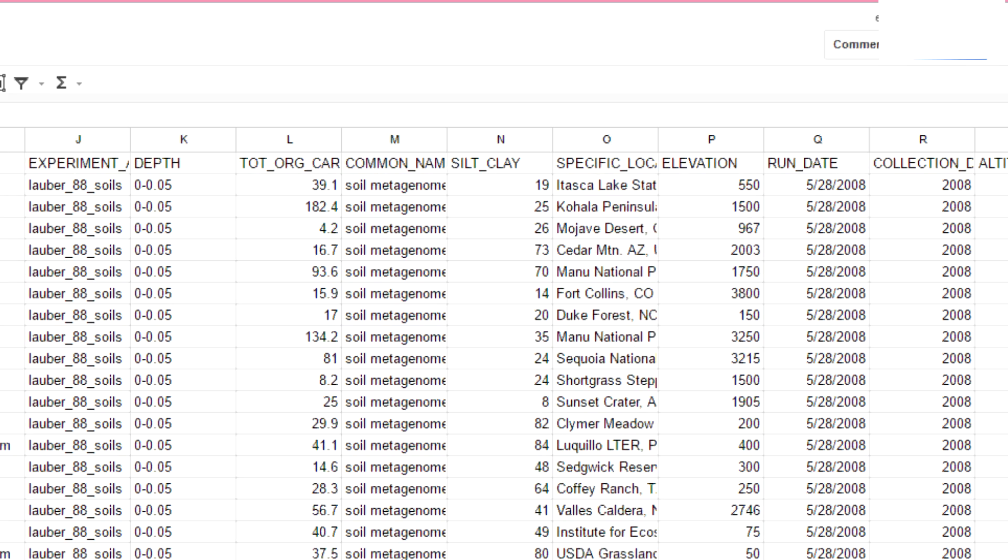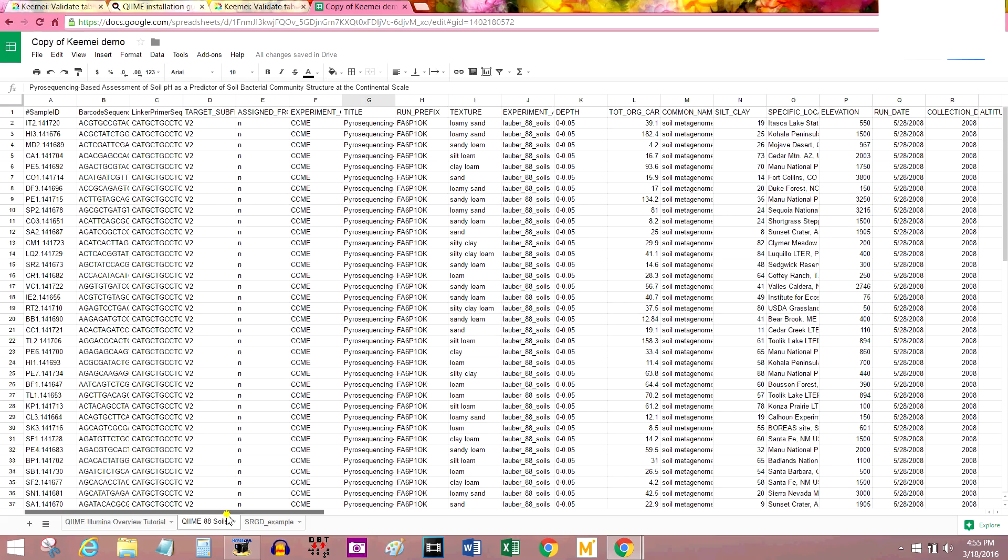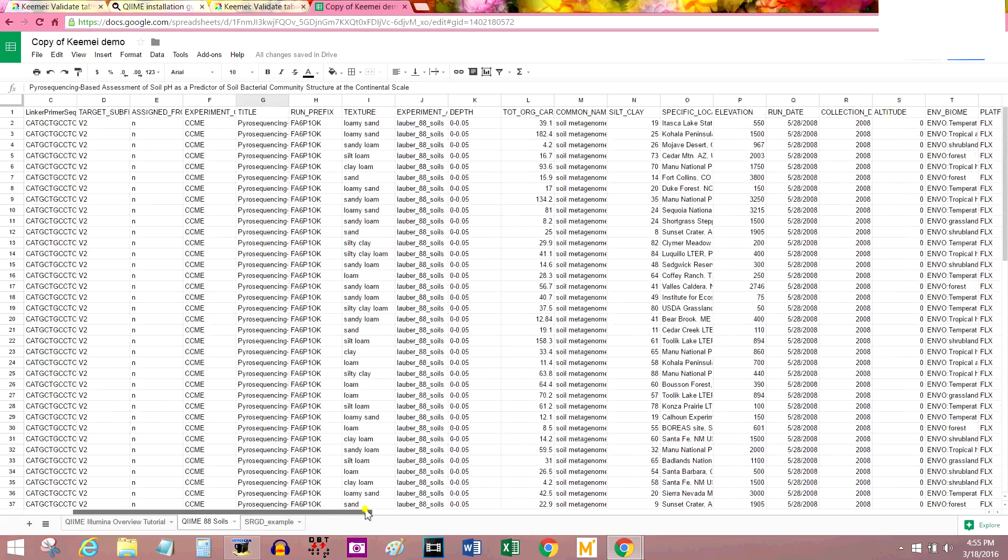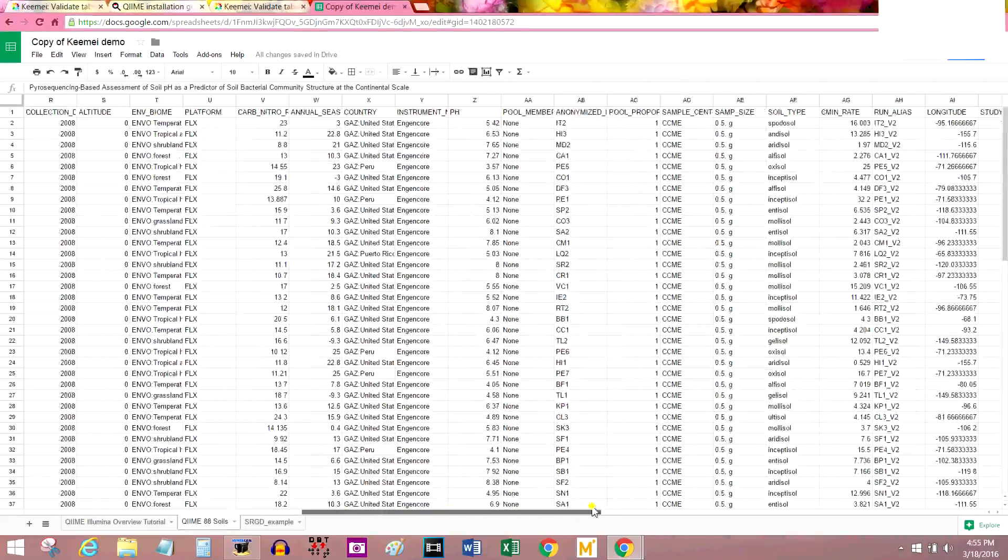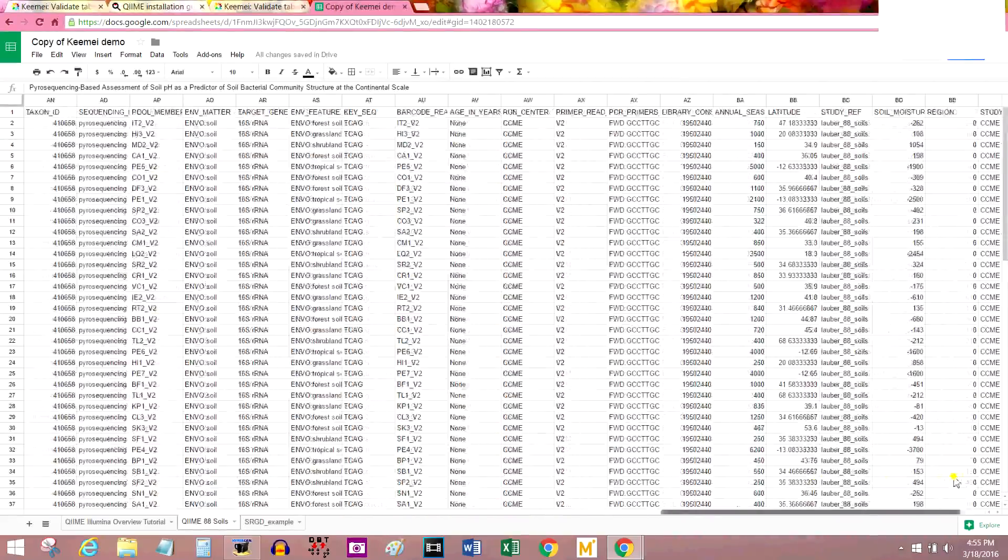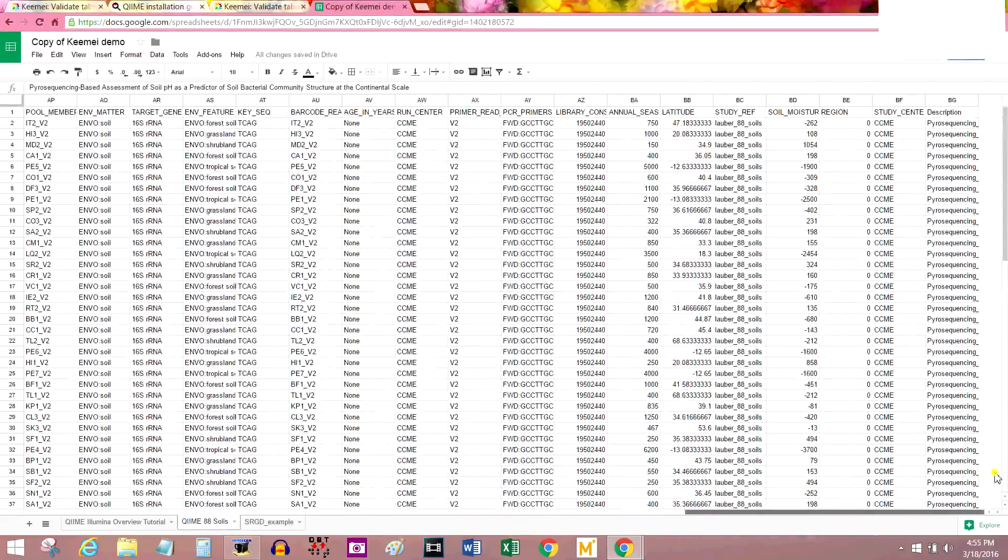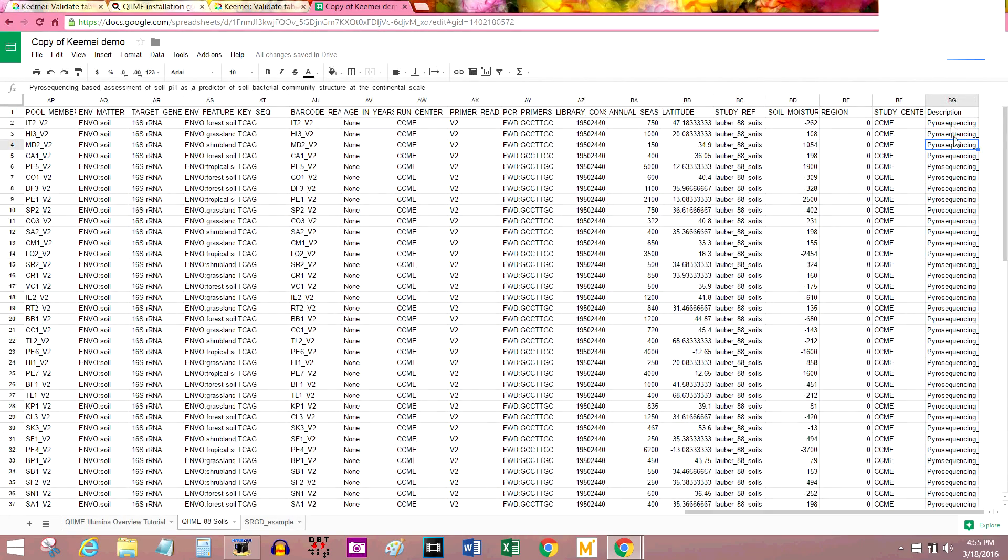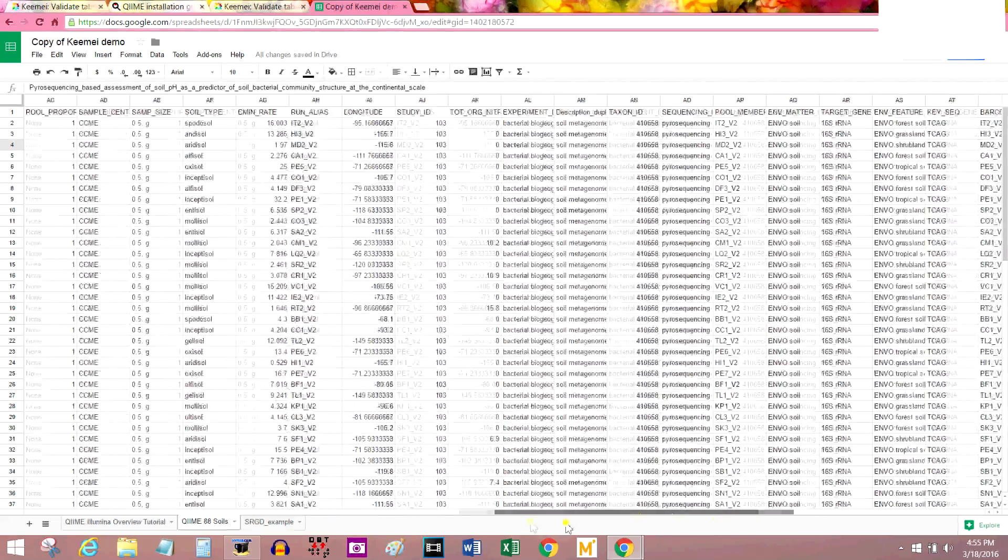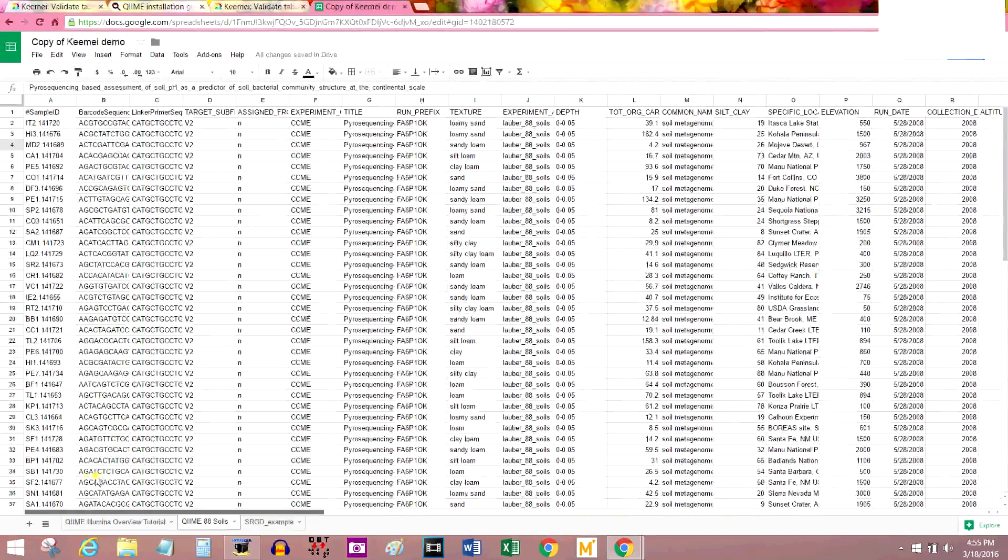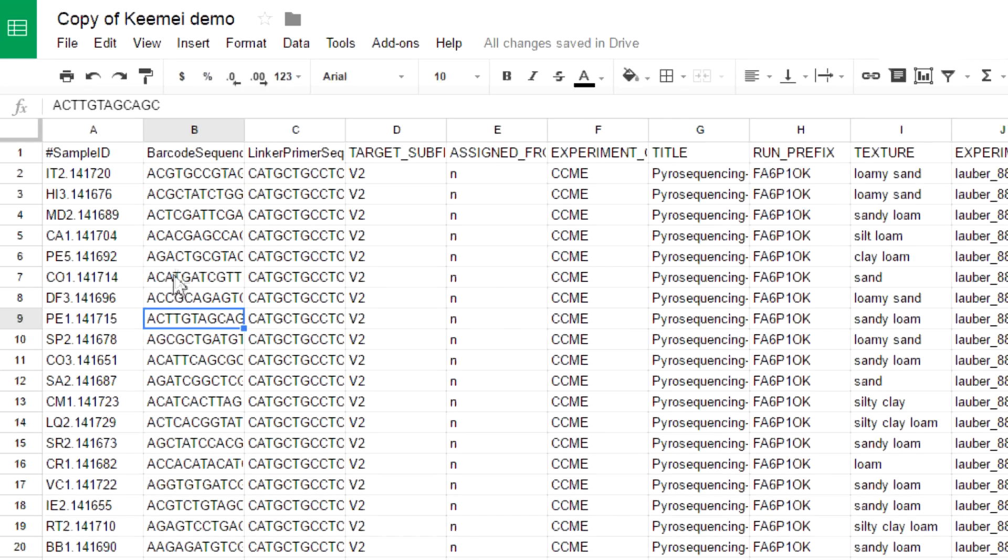So, we could actually go into QIIME and use this data. This sure has a lot of data in it. This is all metadata, mostly. All the way to BG. That is a ton of columns. I would absolutely hate to have to put this into Windows Notepad cell by cell. Separating each cell by a tab. And that's what you have to do for mapping files. Instead, I think I'm going to use a built-in functionality of Google Sheets.